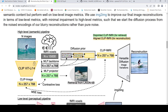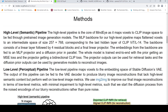In parallel, the MLP backbone's output is also fed to a diffusion prior, which is aligned to generate a reconstructed image using a diffusion model. This is the semantic pipeline.